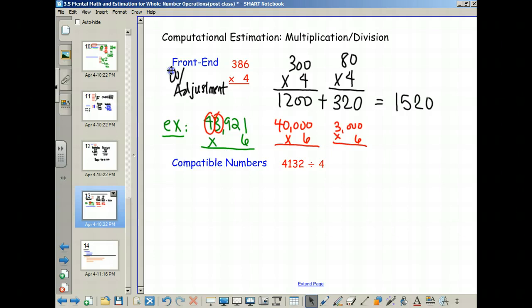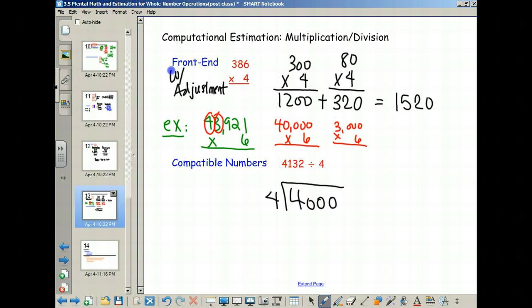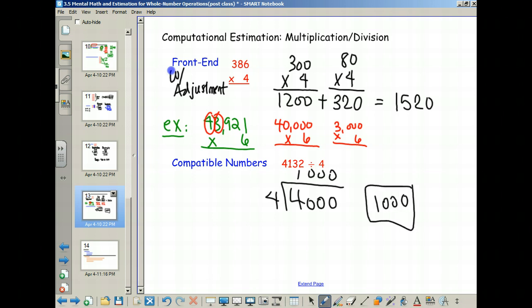Compatible numbers — remember that from last time? Compatible numbers is the idea that we want to choose a value that works nicely. So 4,132 doesn't work so nicely divided by 4, but what's a really close nearby value that's easily divisible by 4? Four thousand. So we're doing a kind of rounding, and there's not necessarily one right answer. We choose 4,000, and 4,000 divided by 4 gives us 1,000.